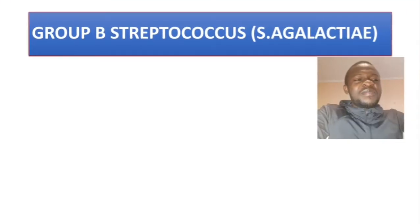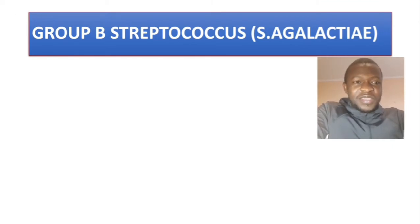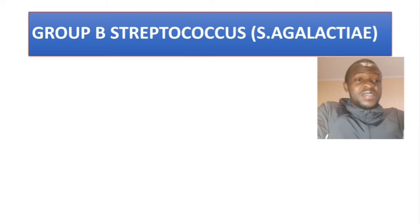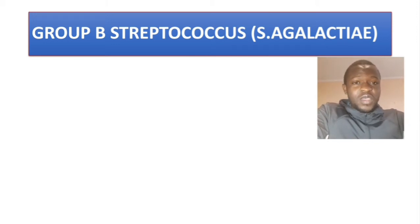Hello and welcome to Basic Medical Sciences. If this is your first time, please make sure you subscribe so that you won't miss any of our latest videos.